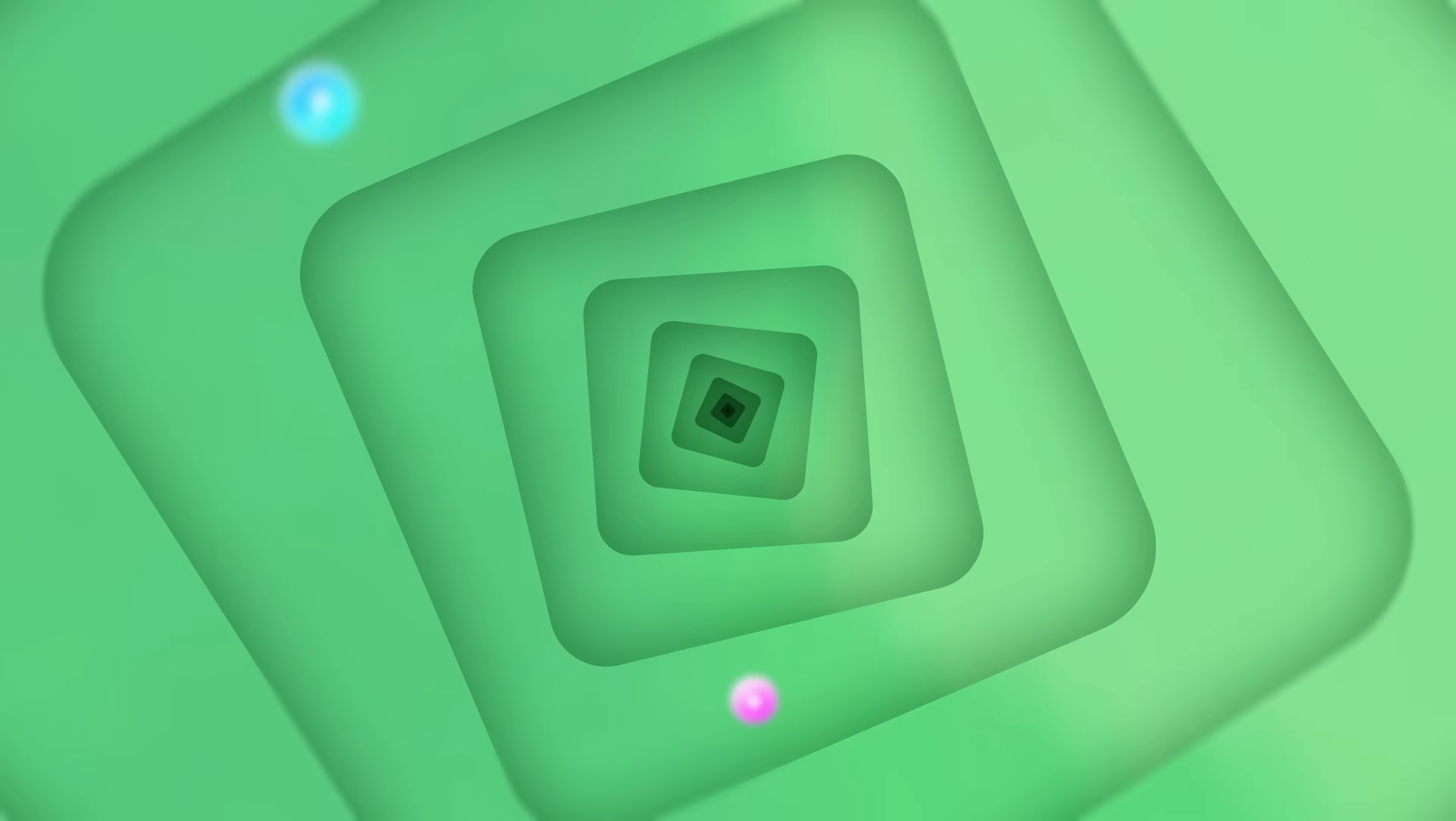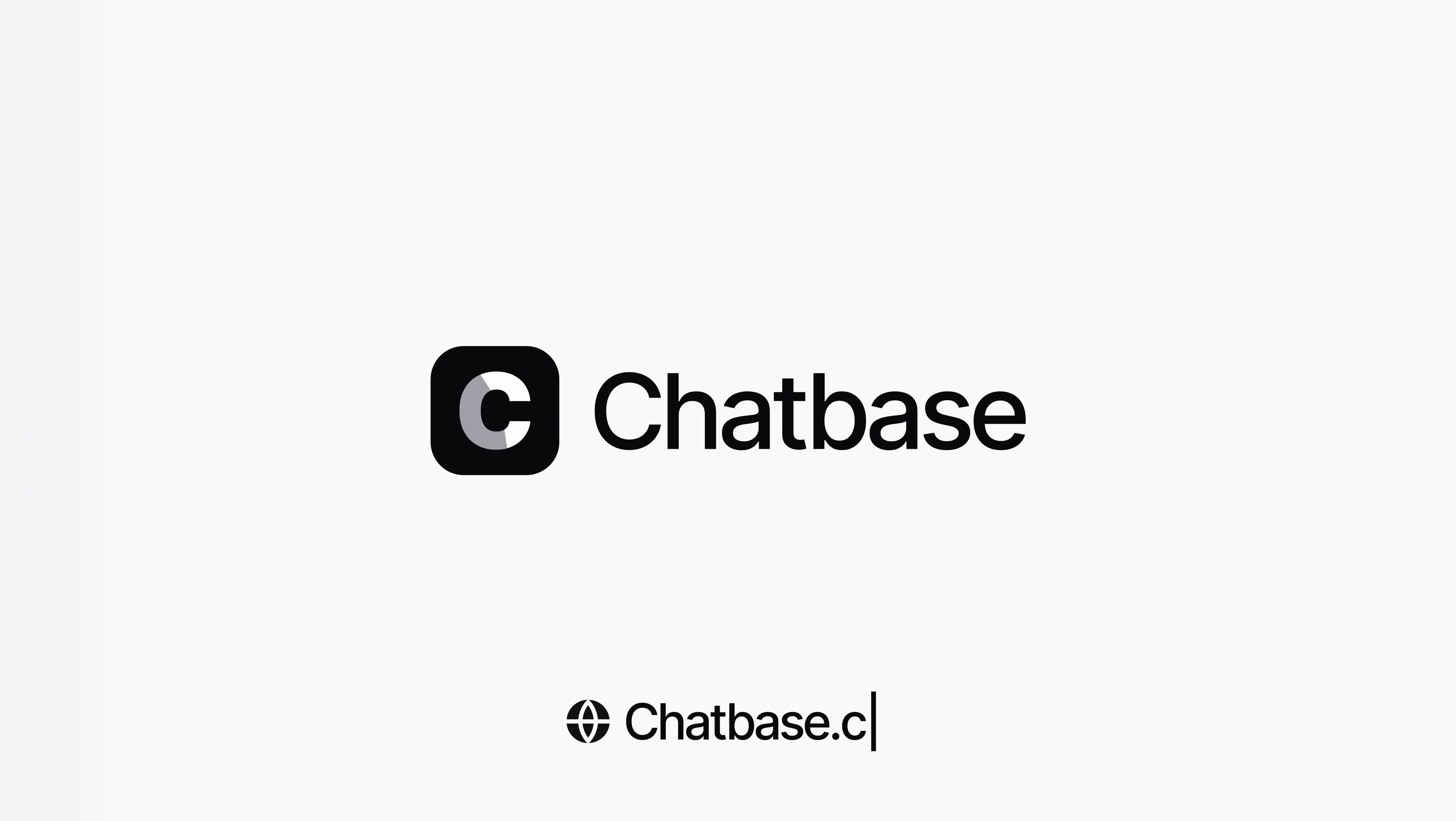So, are you ready to deliver a magical customer experience? Give Chatbase a try at chatbase.co